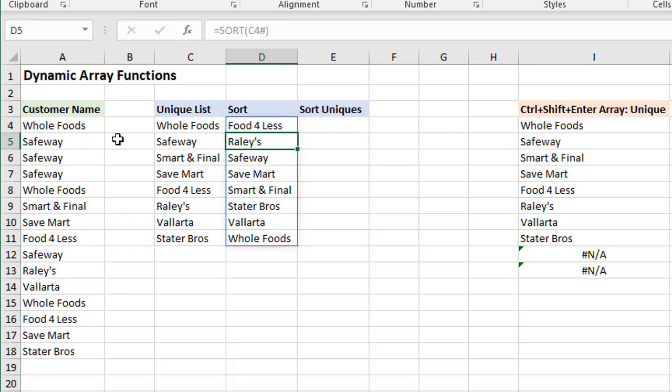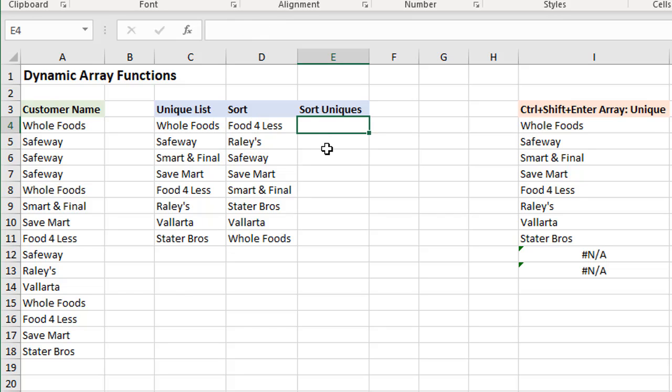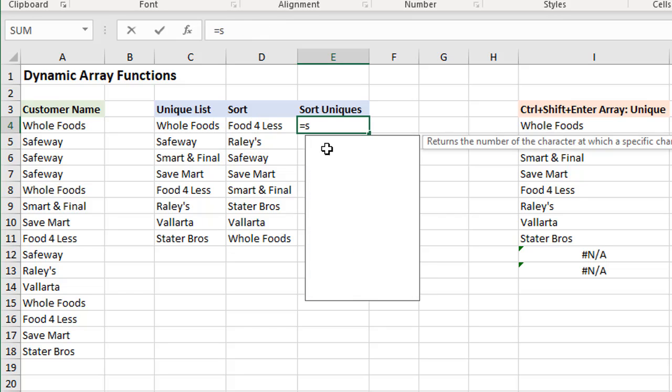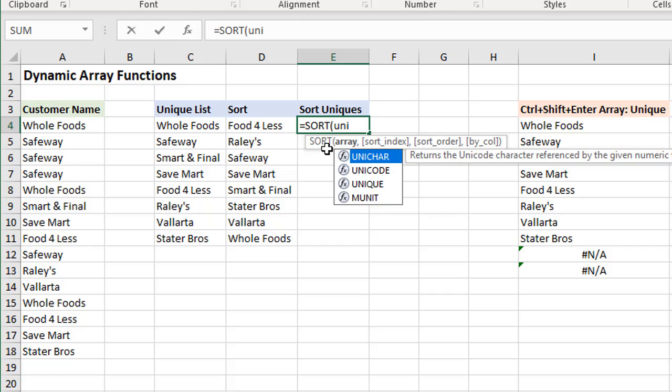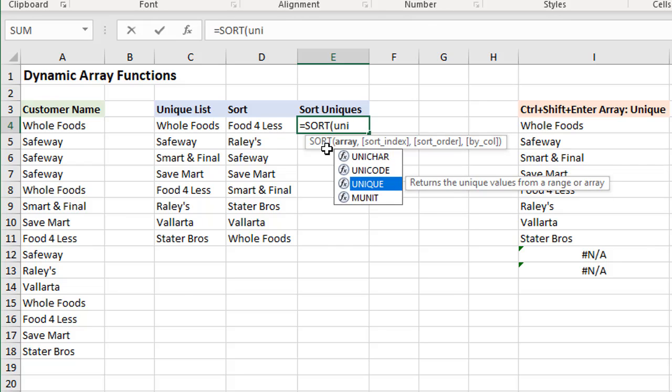Of course, we can also combine these functions. So we don't necessarily need to do these two steps here. We can put all of that in one step. So here I'll type SORT, tab into that, and then UNIQUE, tab into that.